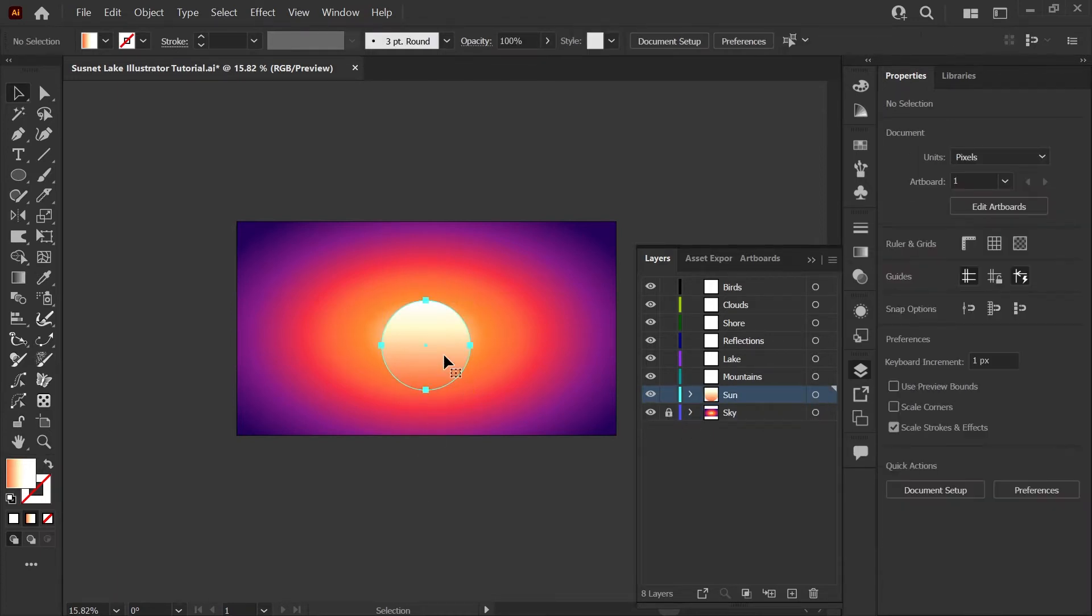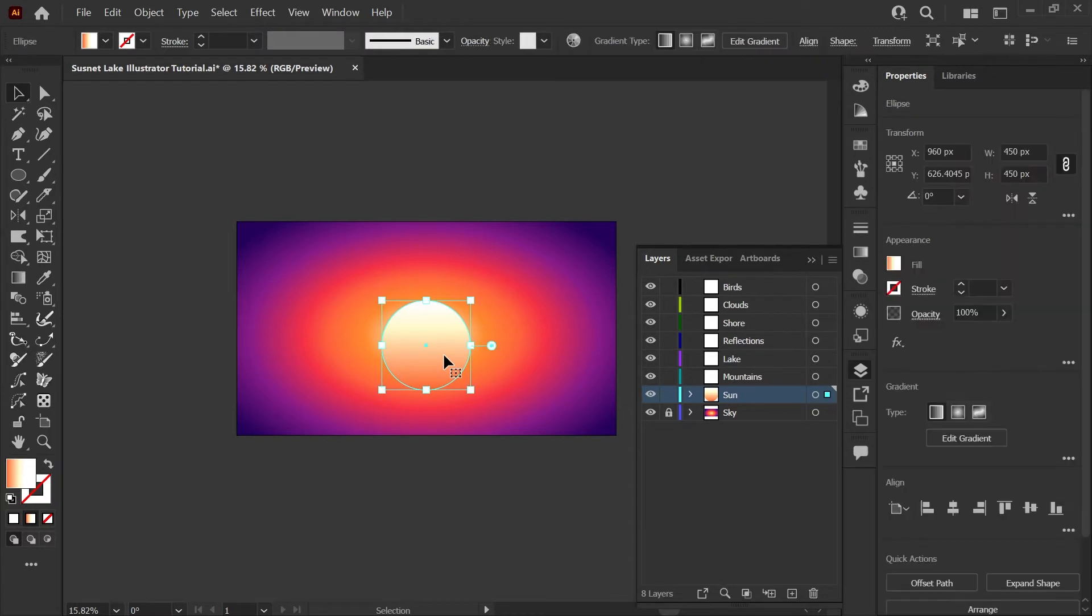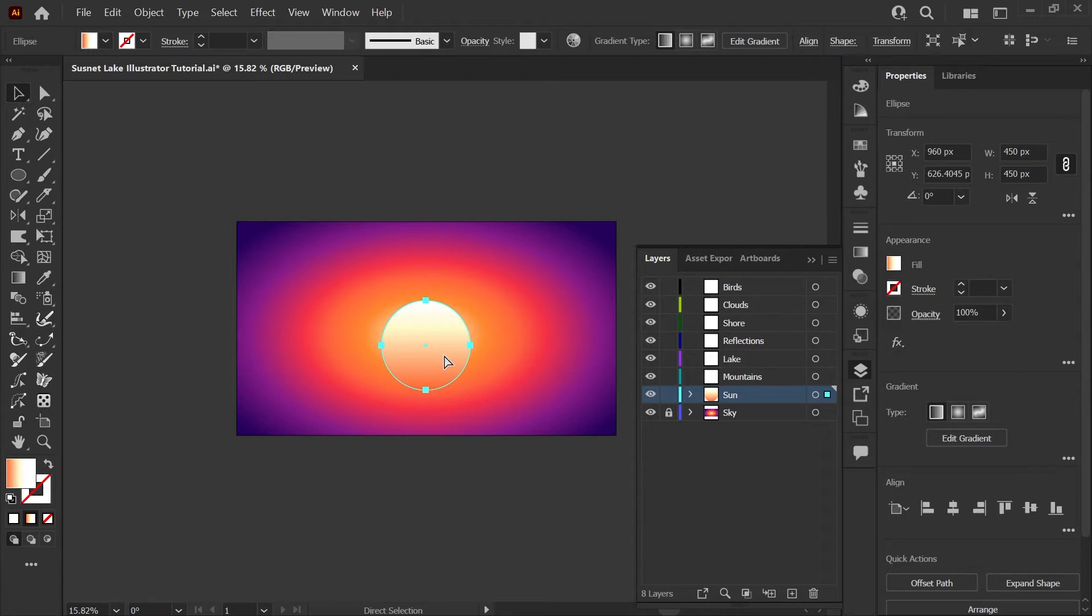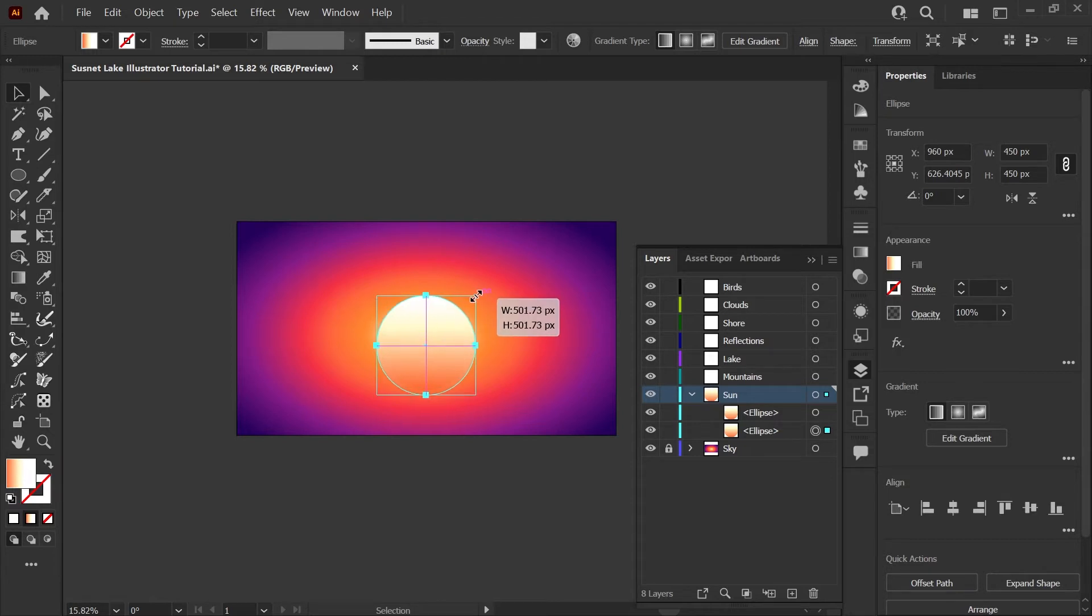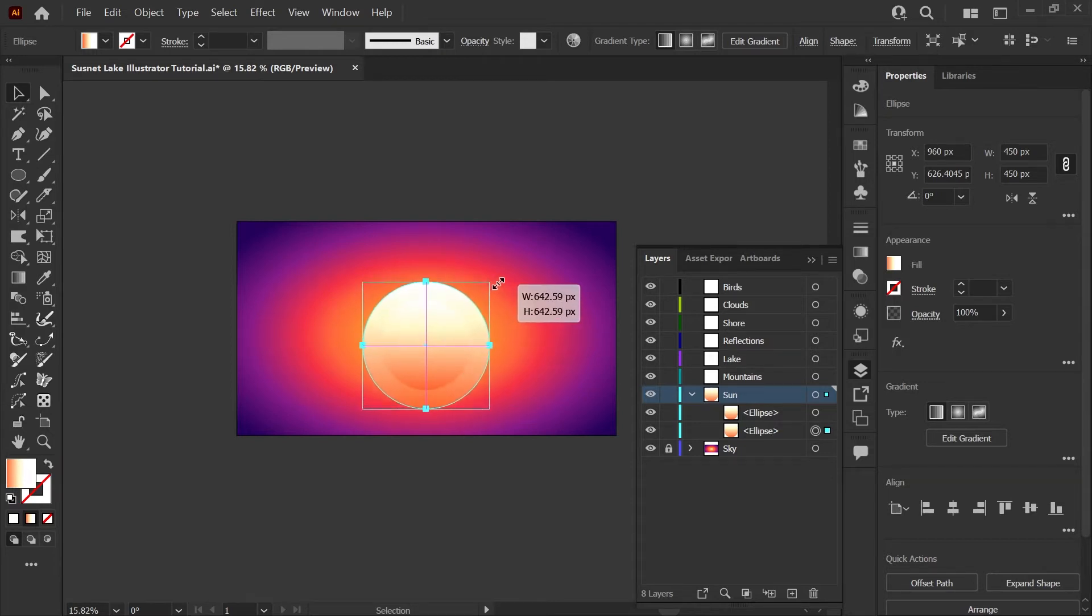Now to create the glow behind the sun, I'm going to select my sun and press Control C or Command C on a Mac and Control F or Command F to paste that back in place. Now I've got two identical copies of my sun shape, and I'm going to click in my layers palette to make sure I'm selecting the shape that's behind the front sun. I'm going to scale that up using Shift and Alt or Shift and Option on a Mac until it's around 640 pixels.